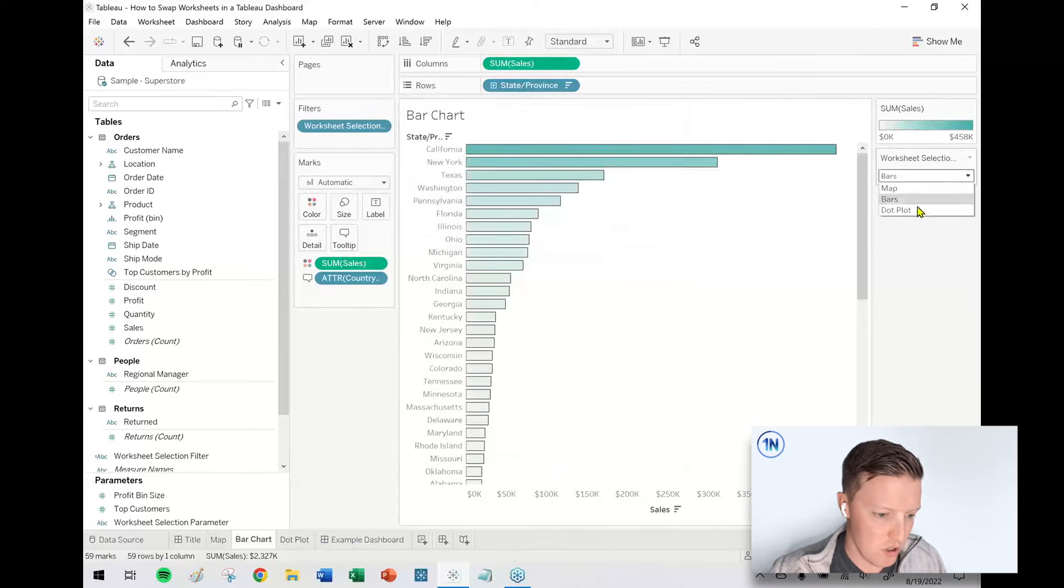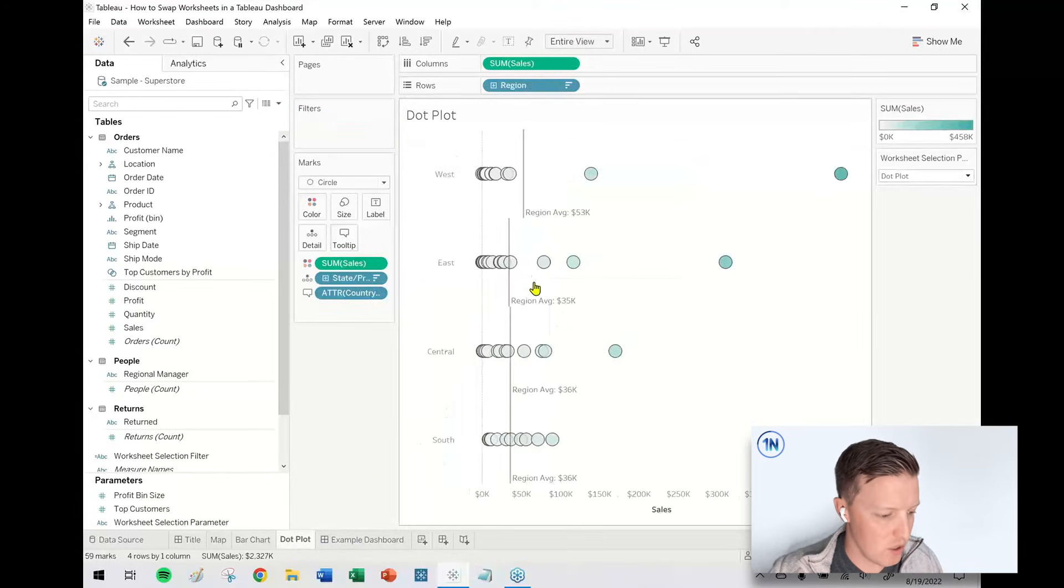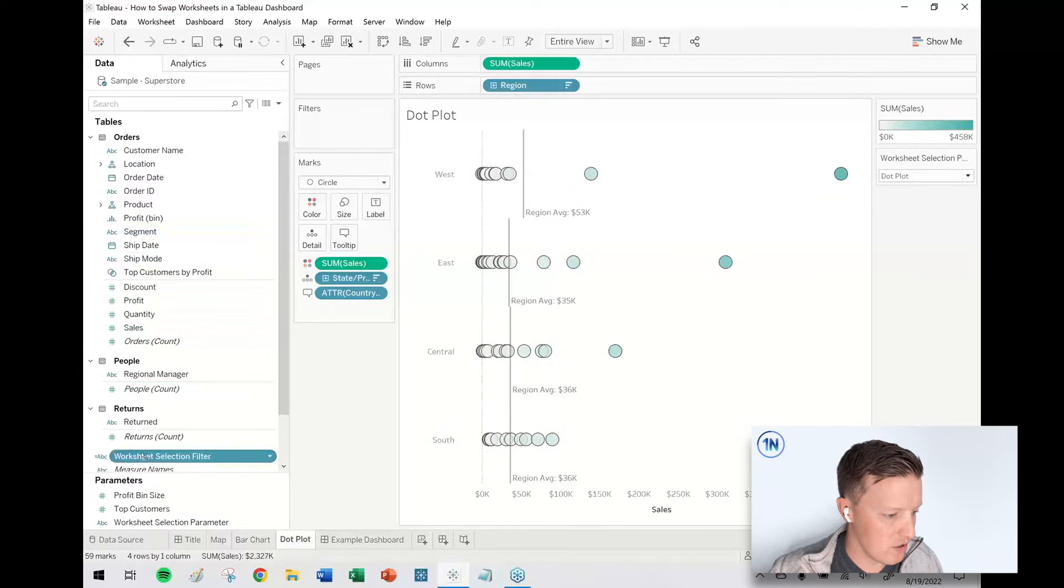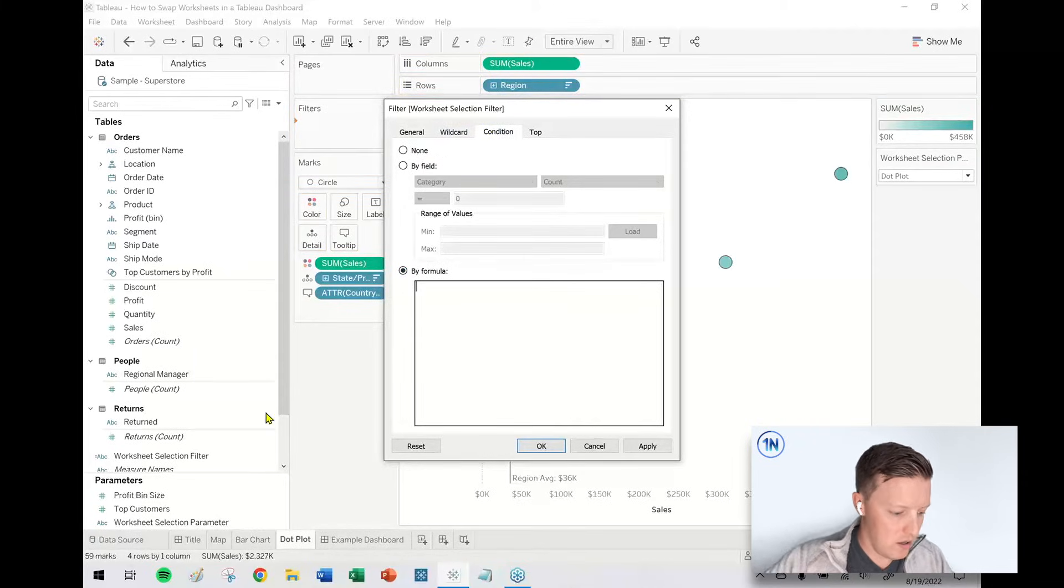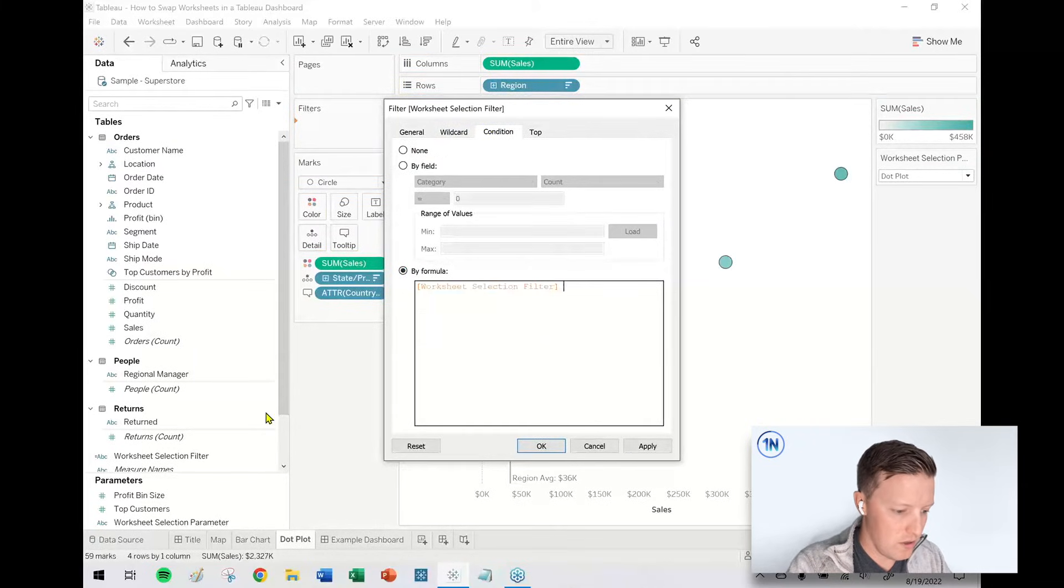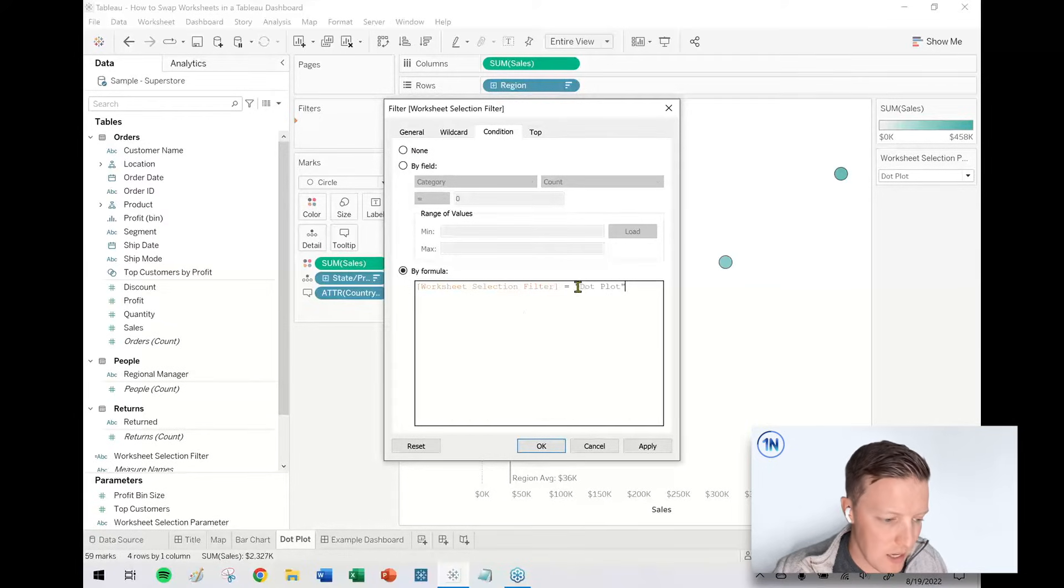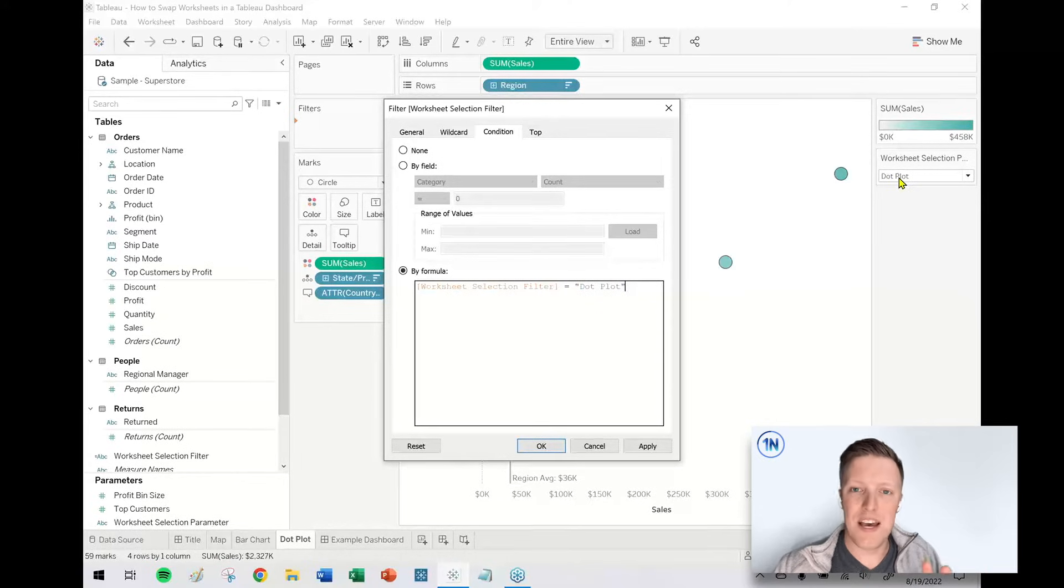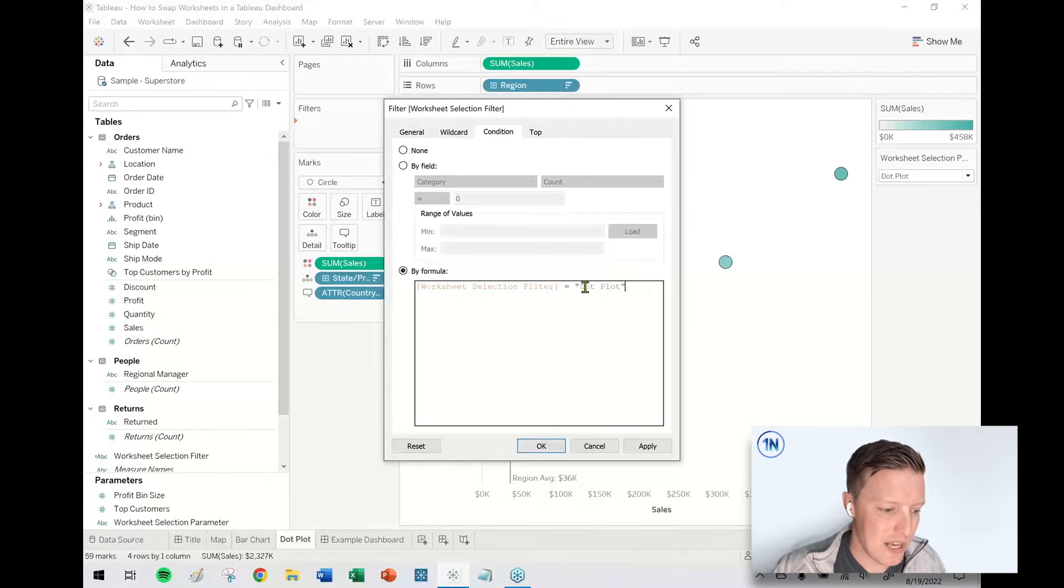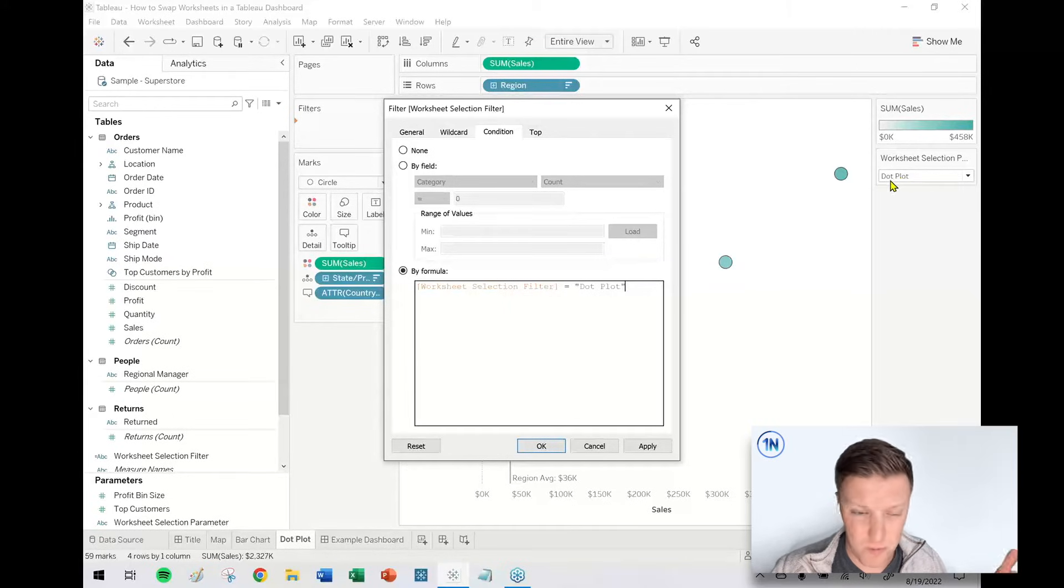Now switch it to dot plot. Notice nothing's showing up. That's good. I go to dot plot. I'm going to do this one more time. Worksheet selection filter to the filters card, condition by formula. The name of this field needs to equal dot plot. Just a heads up, I'm just referencing exactly the text that I wrote in my parameter. It's case sensitive. It's going to be sensitive to spaces, special characters, all that kind of stuff. So just be careful when you're writing this out. If it's not working, just maybe double check your spelling, go back to the parameter, double check you don't have a trailing space or something weird like that.